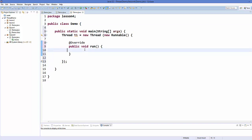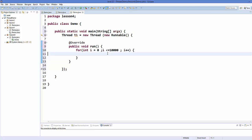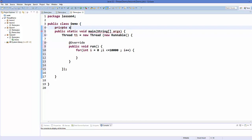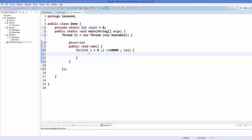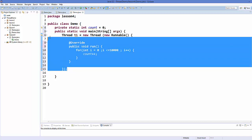Inside this run method I want to create a for loop and iterate it around 10,000 times for this example. I also want to create a private static integer variable named count, initialized to zero. Inside the for loop, I want to increase the value of count by one every time the loop iterates.